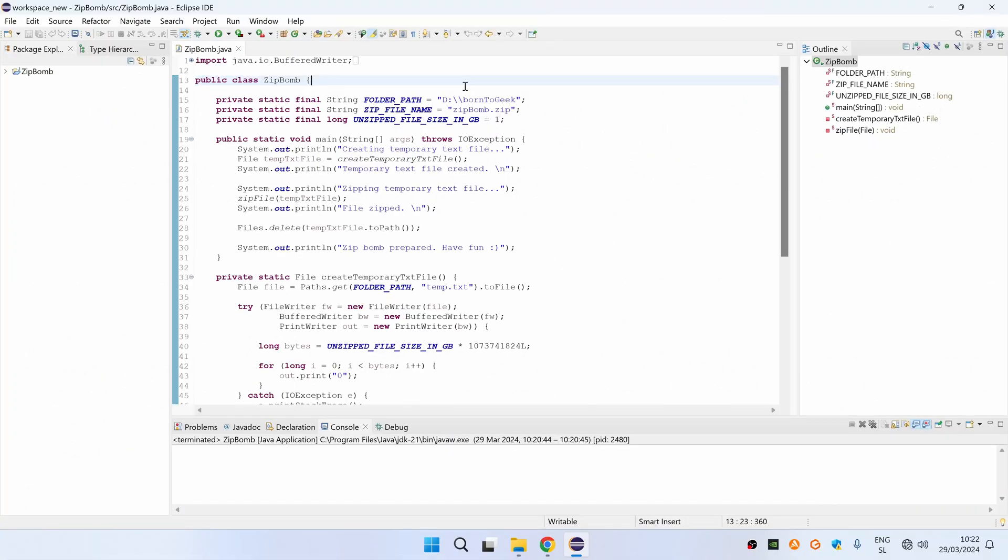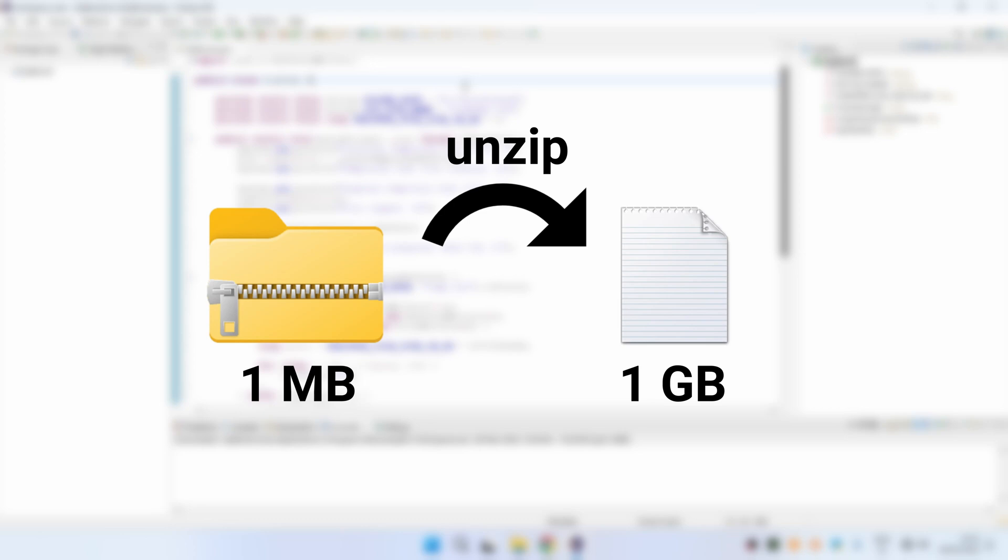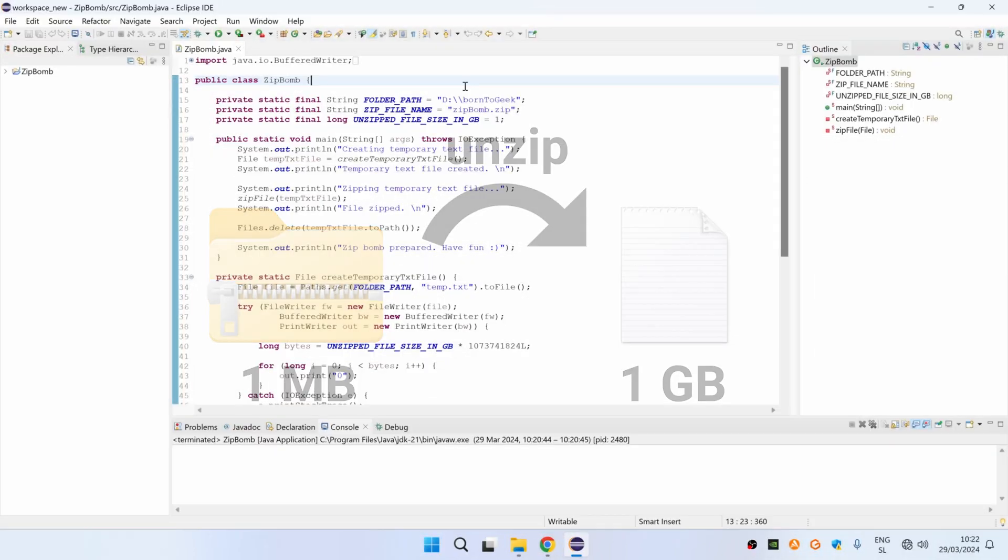Before we jump into Java, let me quickly explain what ZipBomb means. So ZipBomb is basically a small compressed file that can produce a very large file when it is uncompressed.